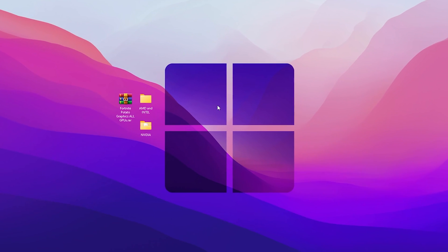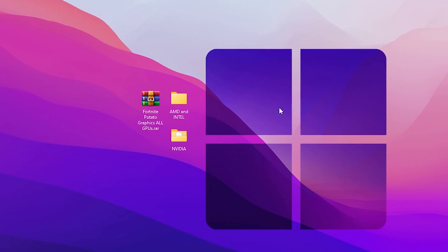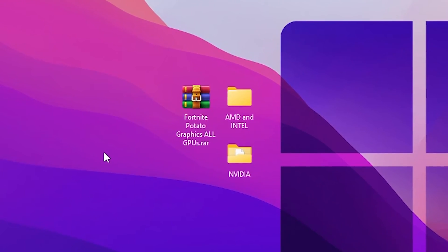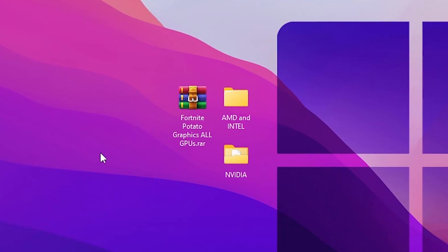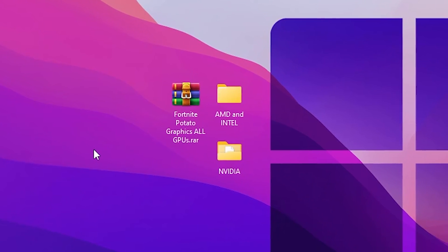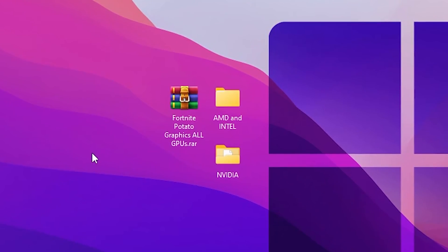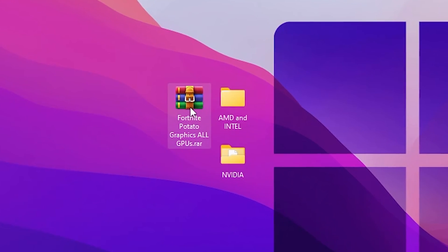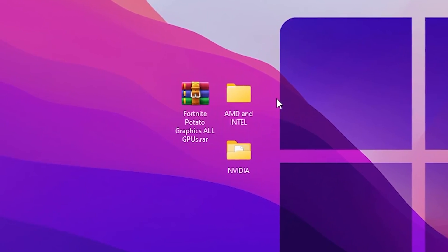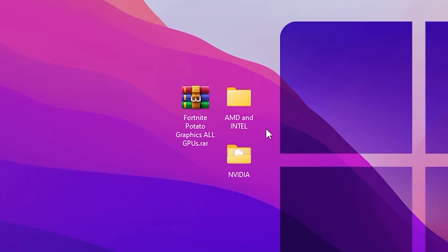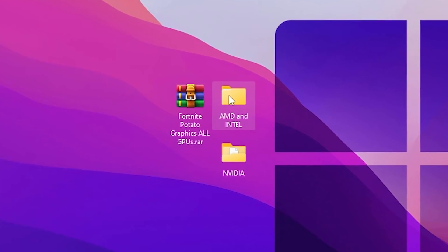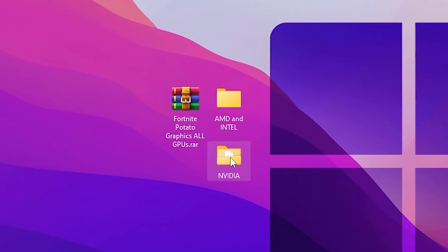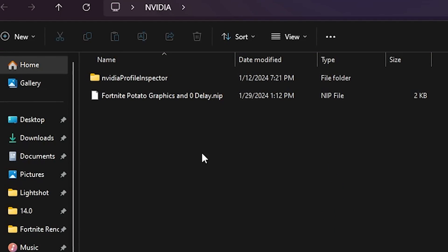Now in the next step you need to download Fortnite Potato Graphics All GPU Pack on your PC. This is the important file for installing the potato graphics in Fortnite. You need to simply extract this file on your desktop and you will find AMD and Intel folder and NVIDIA folder.